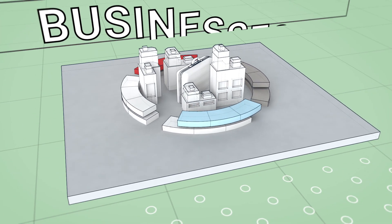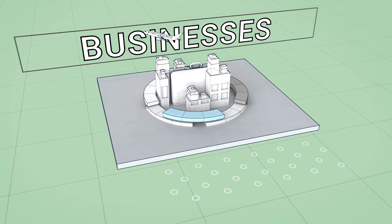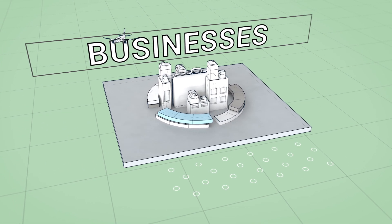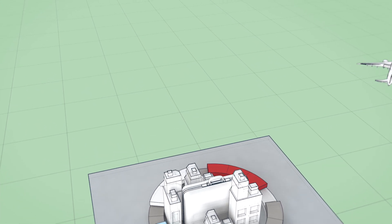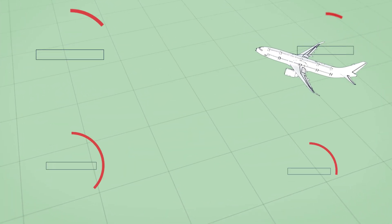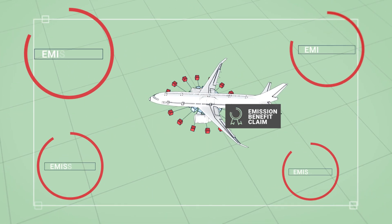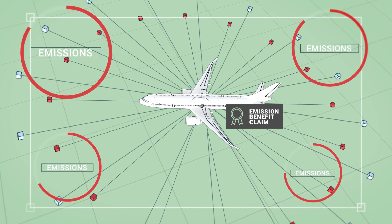Businesses can also use the same approach. By supporting the purchase of SAF via book and claim for their corporate travel, they can lower their air travel and cargo emissions across multiple routes.